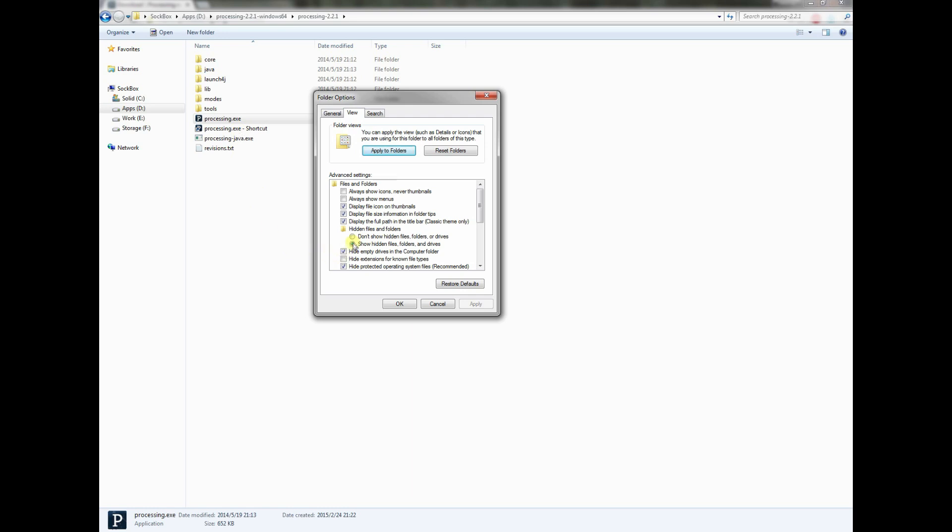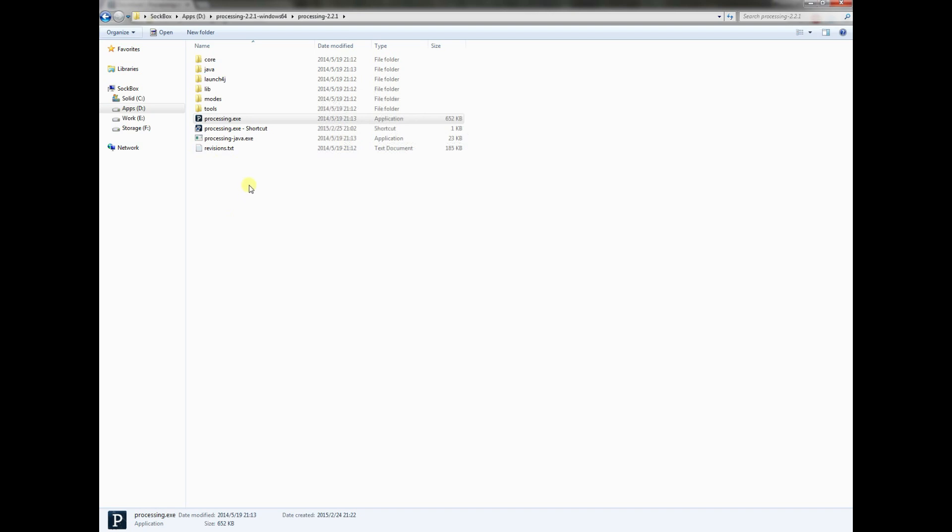You want to keep it unclicked. You might also, for your own benefit, click on this show hidden files, folders, and drives. That way it'll let you see your system files and other things. If you ever need to find something in your Windows system folder or something like that, it's a lot easier to do. Go ahead and click apply. Okay.